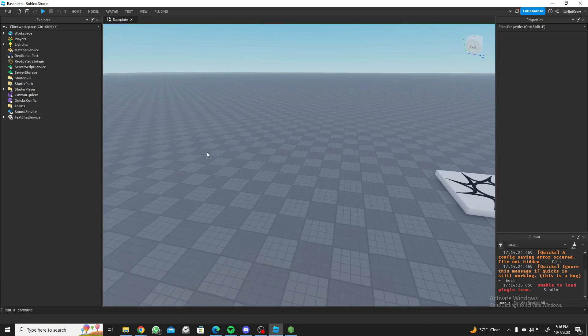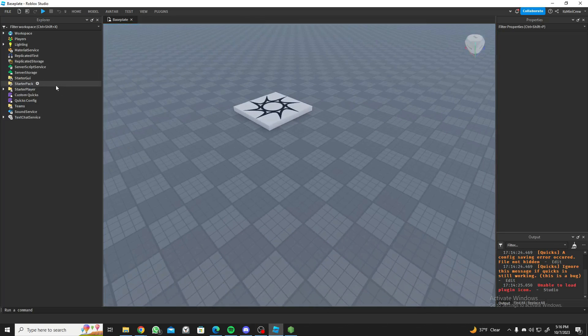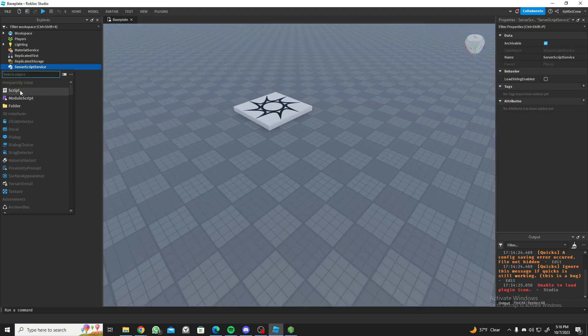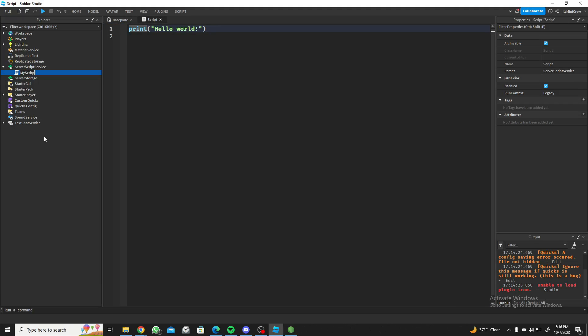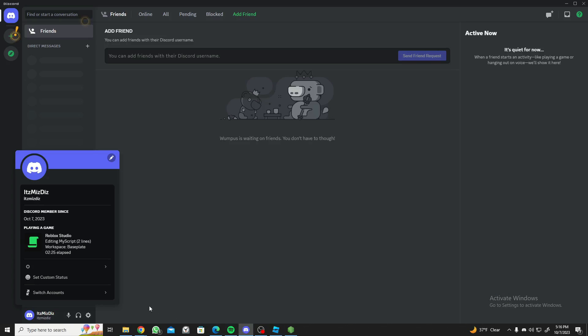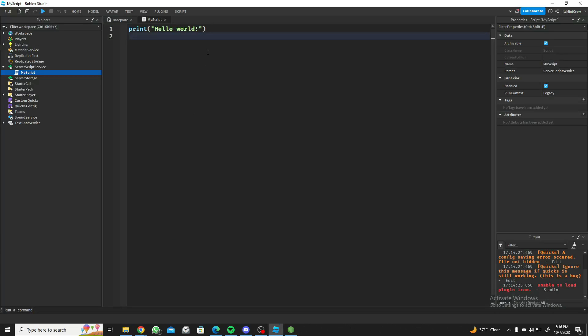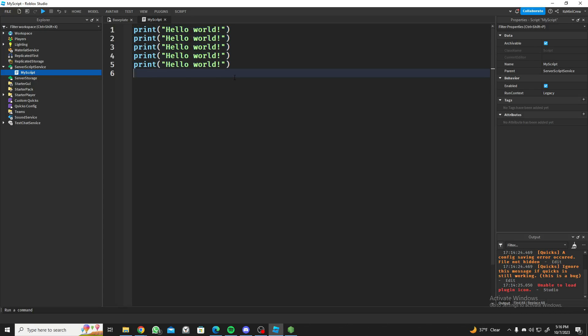Let me go back to studio and open a script. Let's rename the script to my script. Now let's go back to Discord and as you can see it says editing my script, two lines, workspace baseplate.